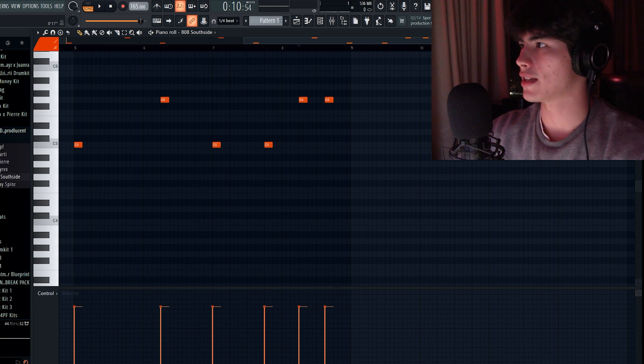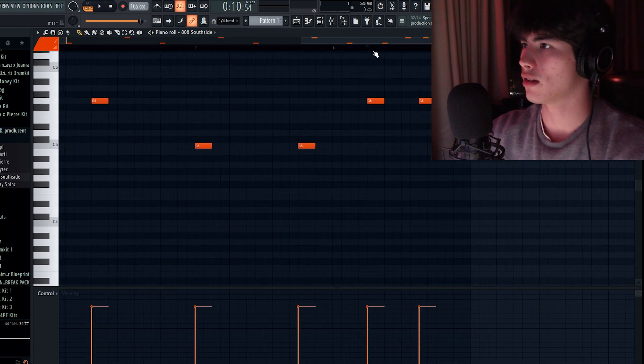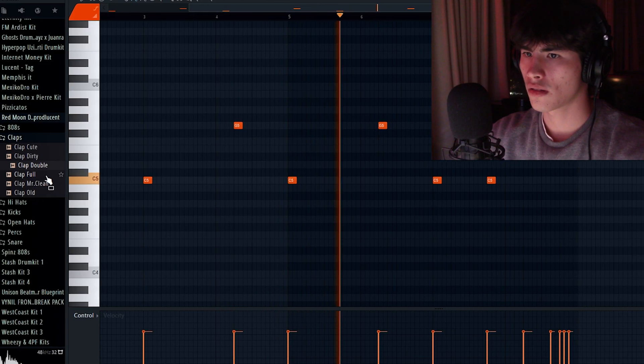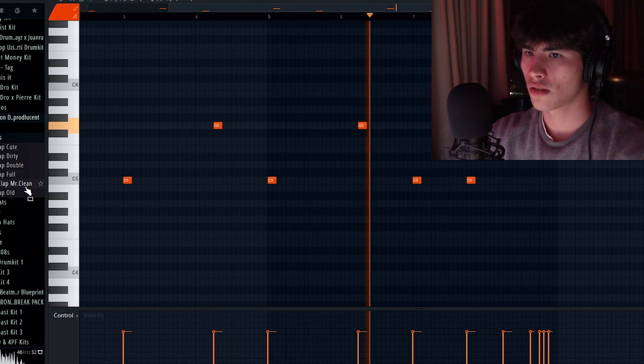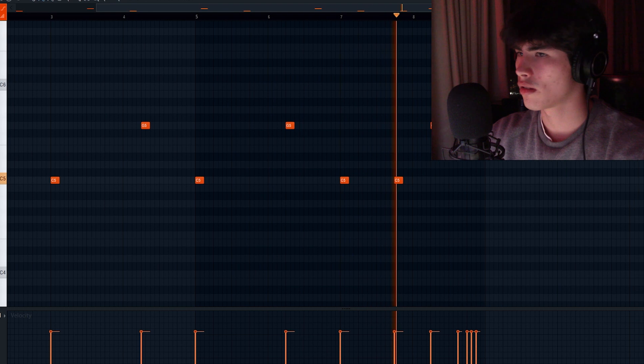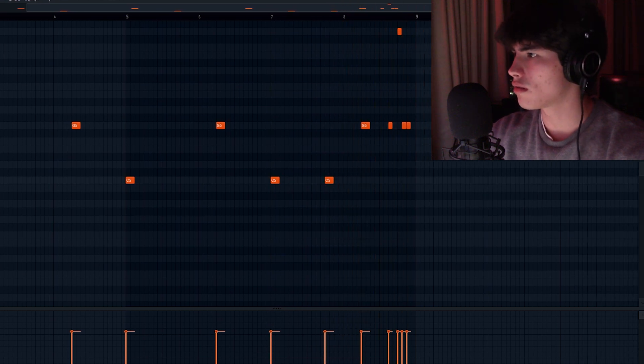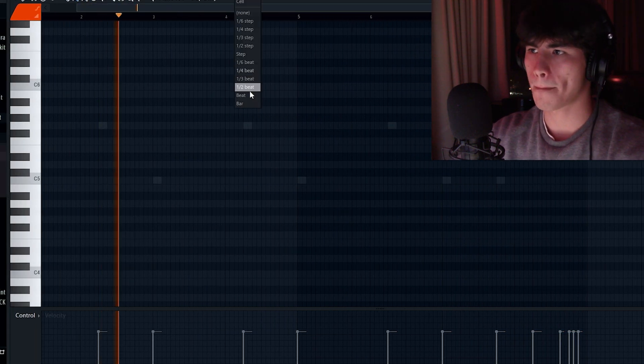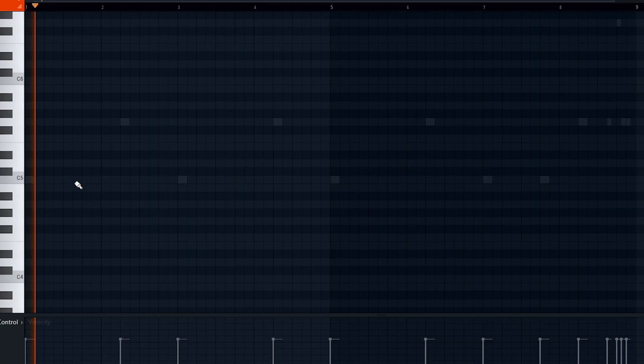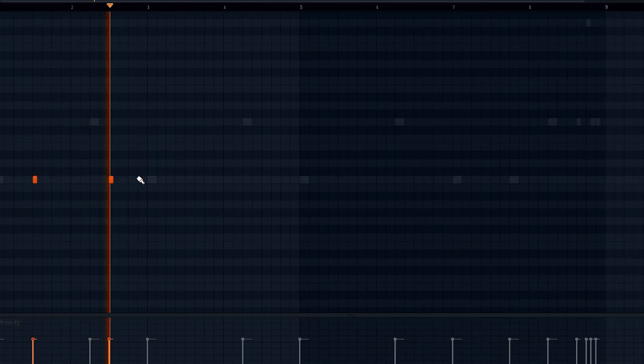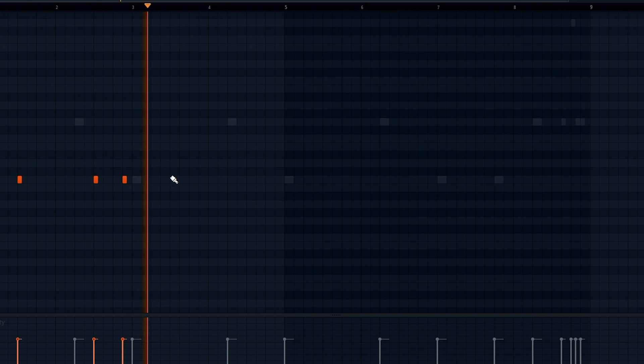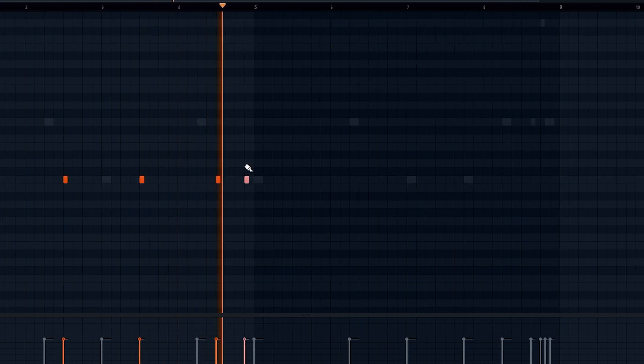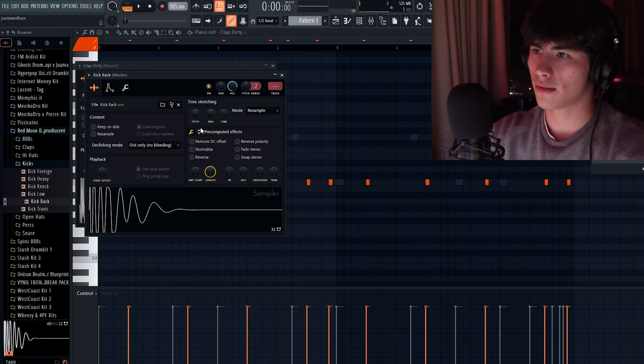I'm just going to take out some of that low end. Then I'm going to add one of the classic ATL Jacob rolls at the end, which every other producer does as well.